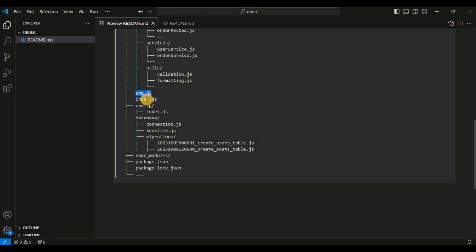Inside the database directory, the database-related code and configuration will be placed. Inside the directory you can see the connection file, which contains the connection between our application and the PostgreSQL database. The next file contains related settings and migrations. The migrations folder contains the database migration files — each migration file represents a database schema change over time. You will typically create more migration files inside this migrations folder, which will be responsible for creating the tables in the PostgreSQL database.